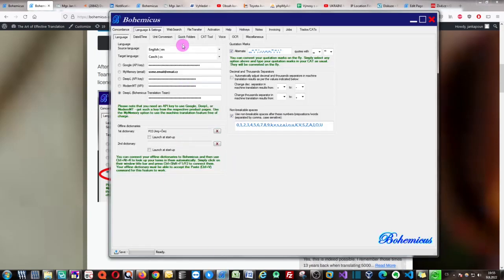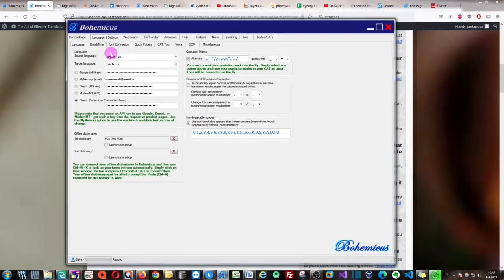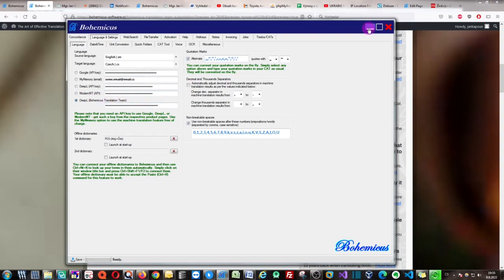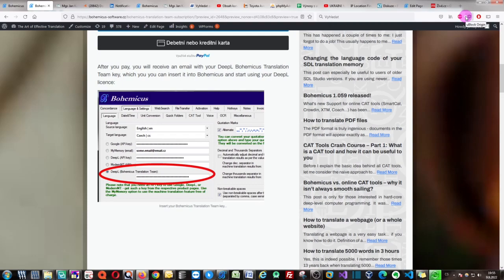If you look at Bohemicus, it's right here. As soon as you enter this key, you can go back to your Trados, MemoQ, SmartCAD, Crowdin, Across, Transit, or whatever tool you're using, and you can start using the DeepL translation key free of charge. Thank you for watching this video and see you next time.